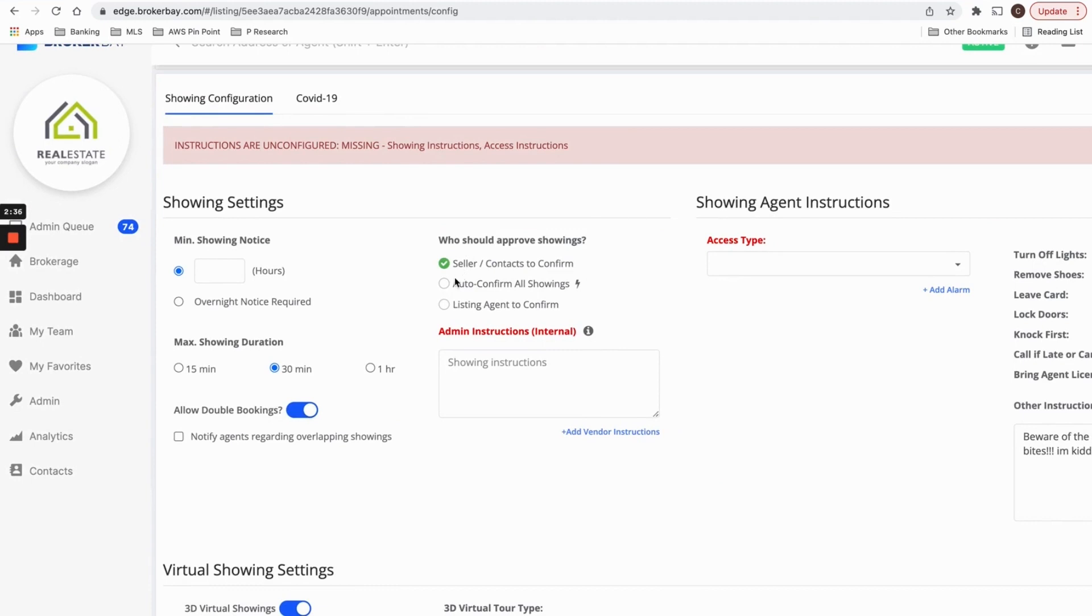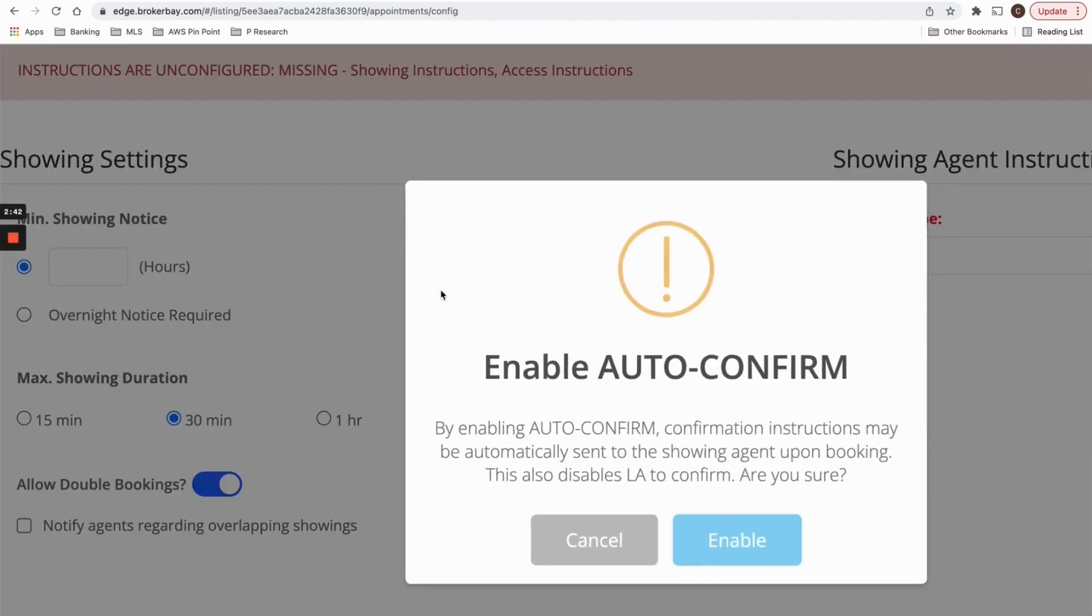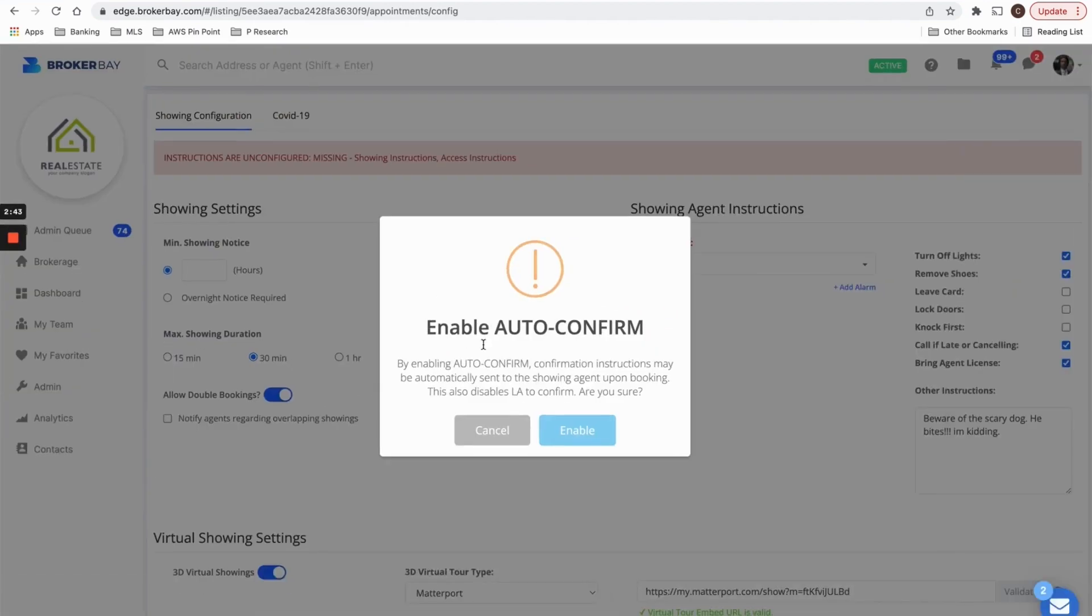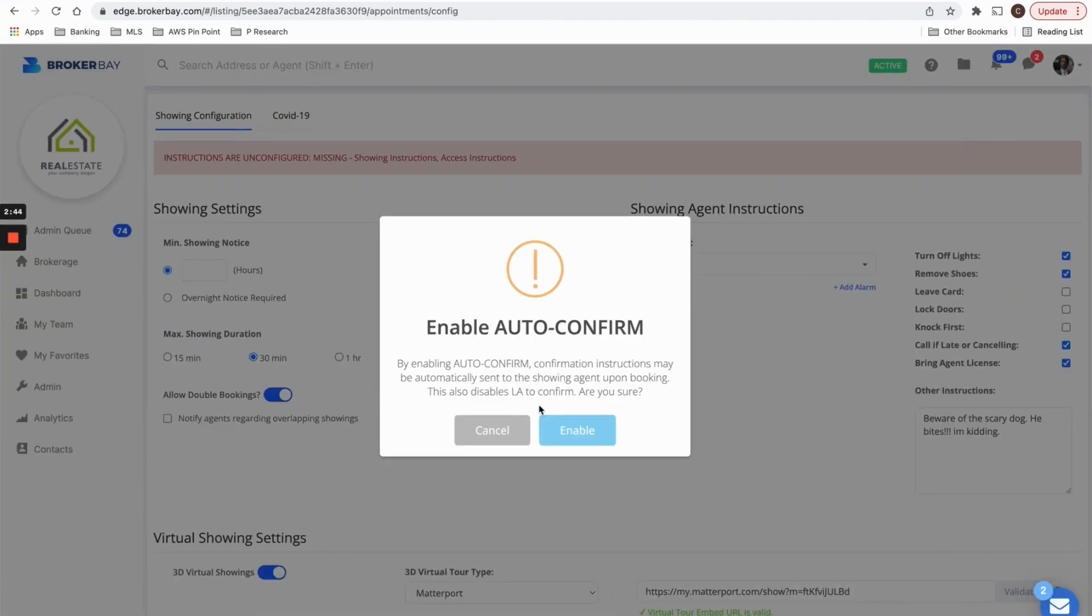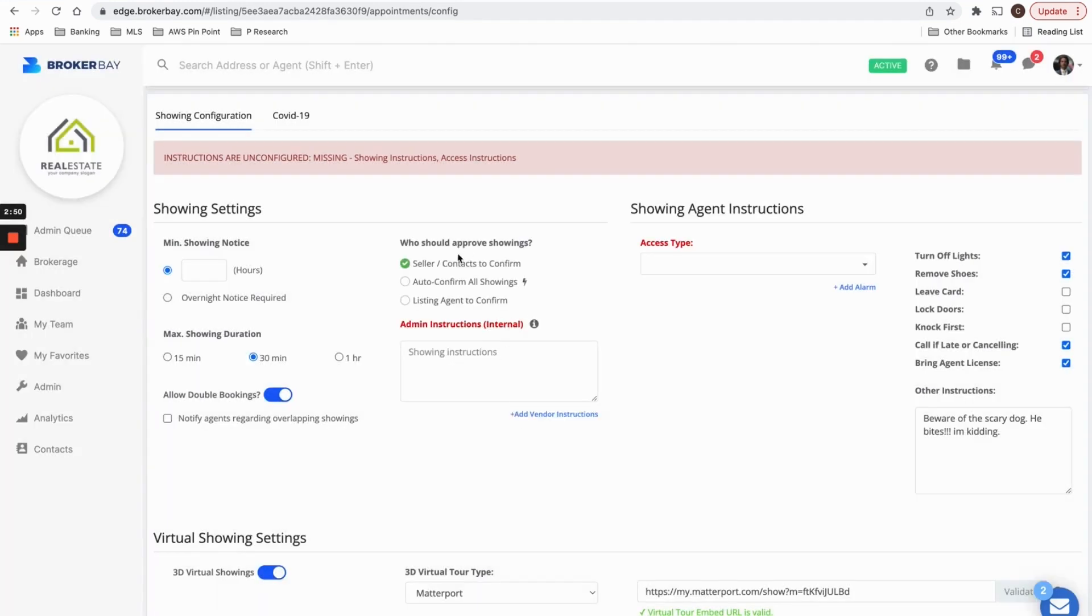If this property is vacant and your seller is going to be out of the house, you could set this property to auto confirm and auto confirm will confirm every showing the second that it's booked. So no one needs to approve them. It's a vacant property. You can simply set it to auto confirm.